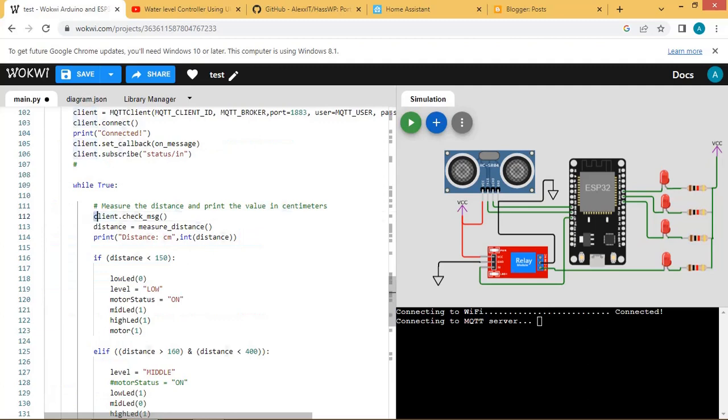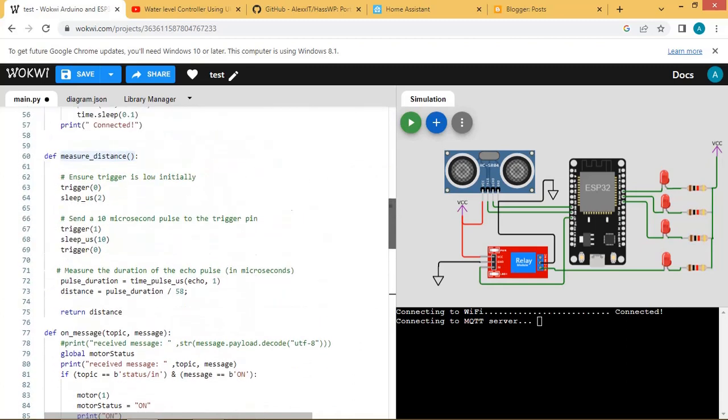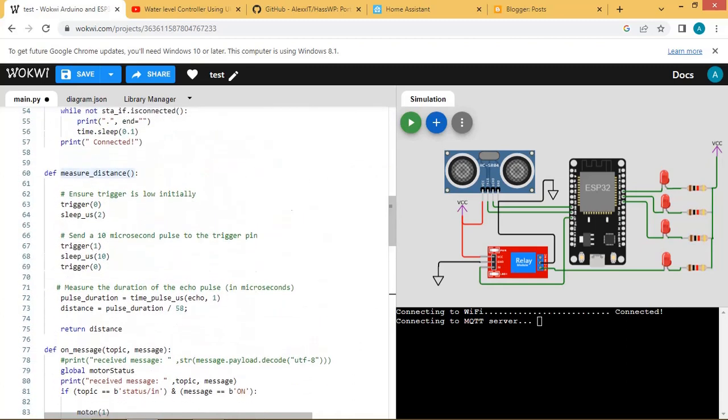In the main loop the messages arriving from brokers are checked. The distance measured by ultrasonic sensor is stored in the distance variable. The measure distance function gives distance in centimeters.